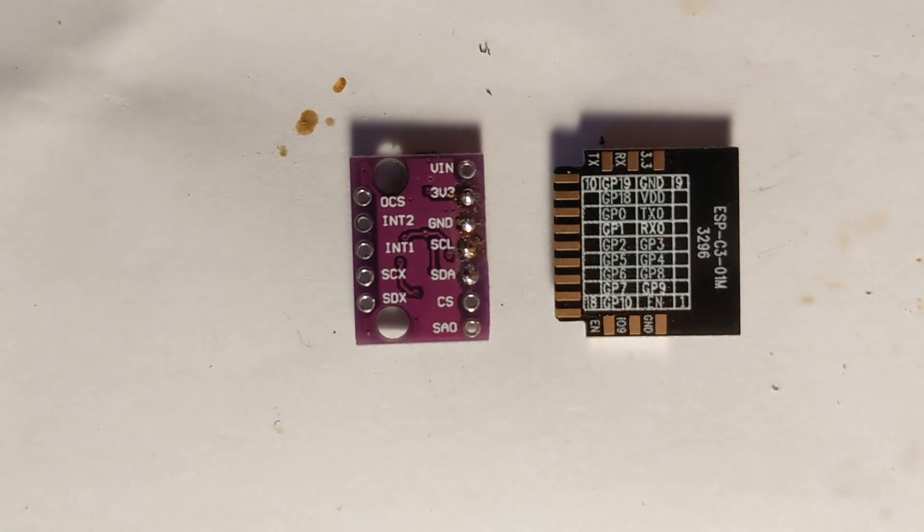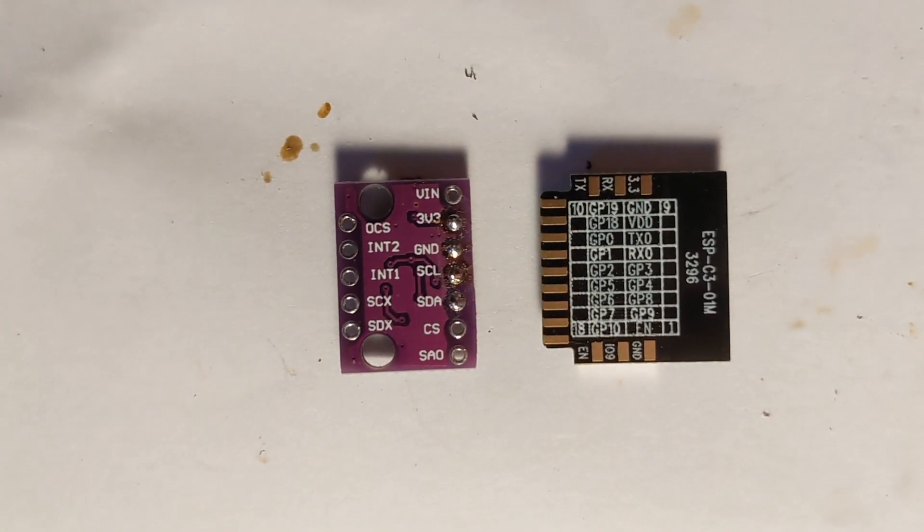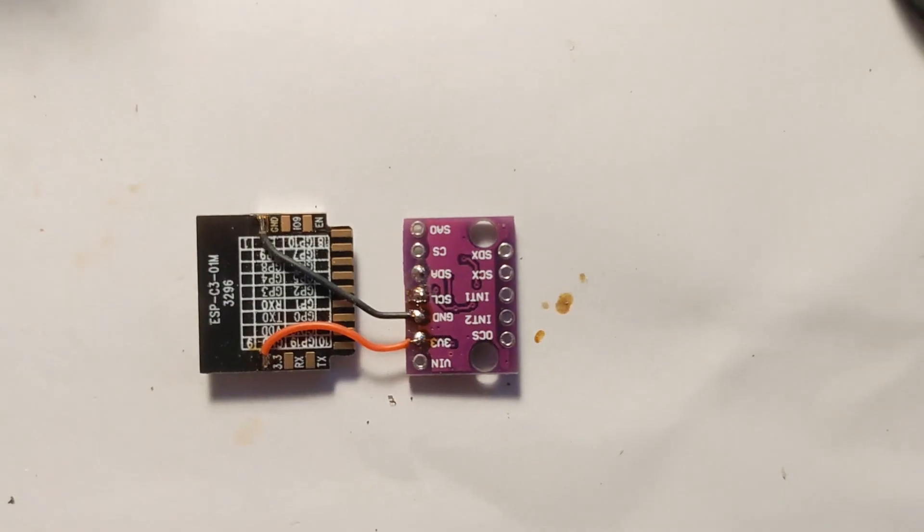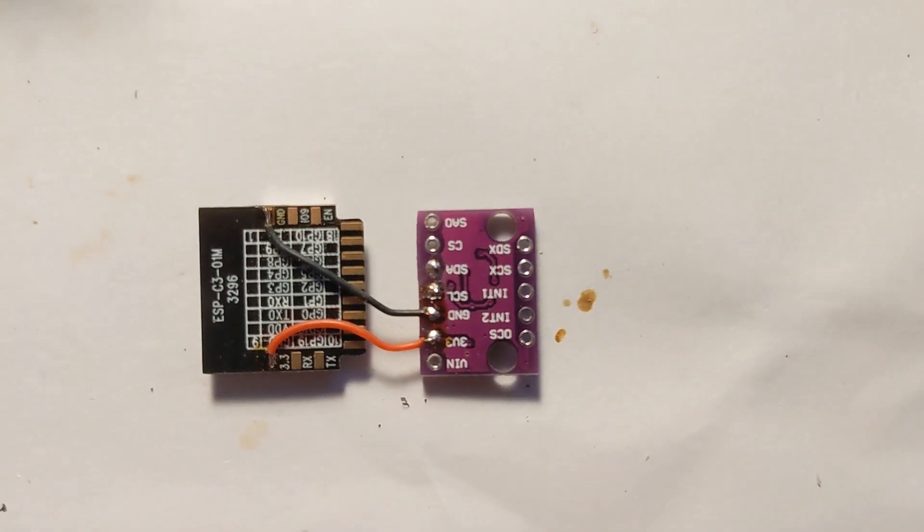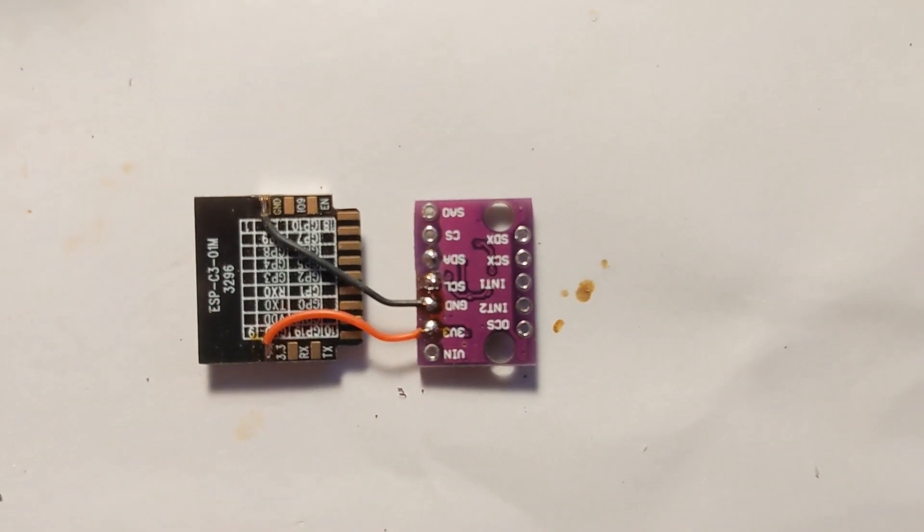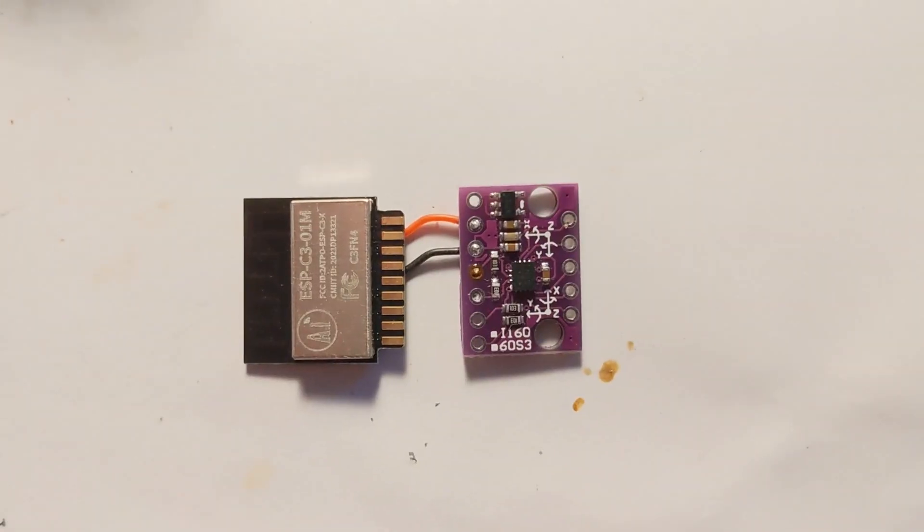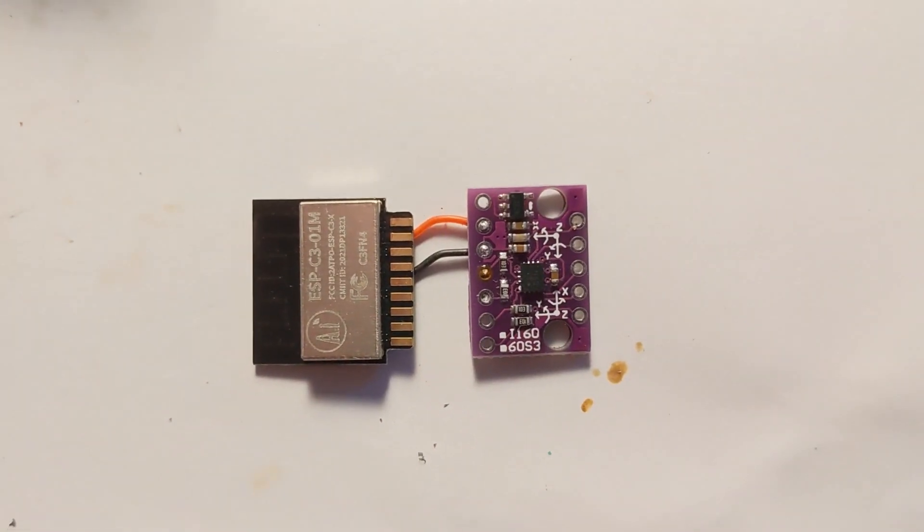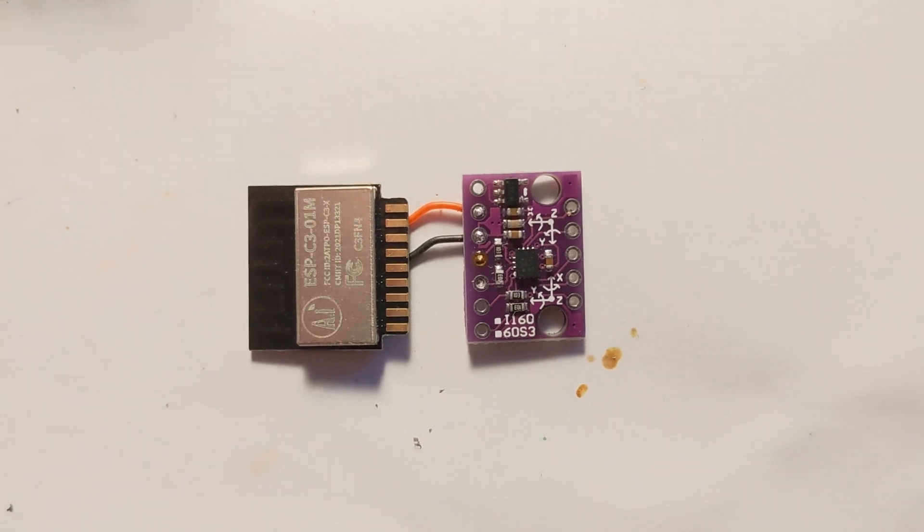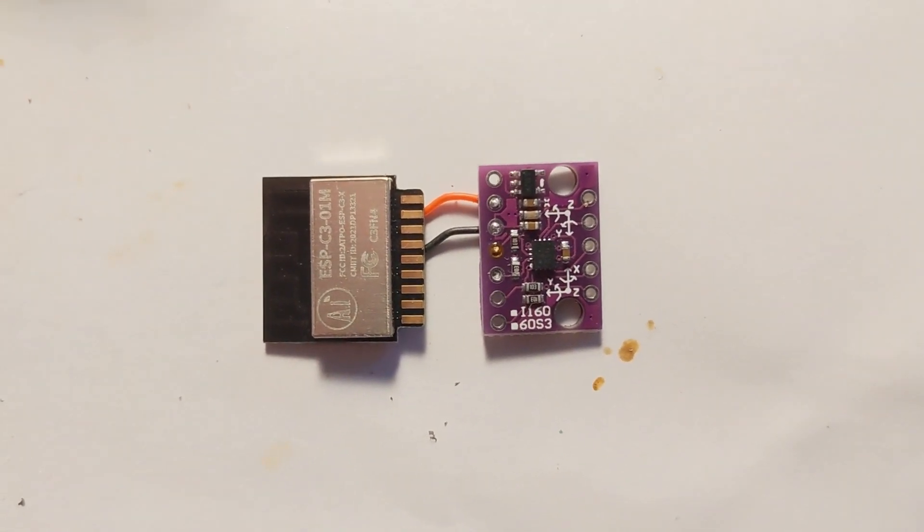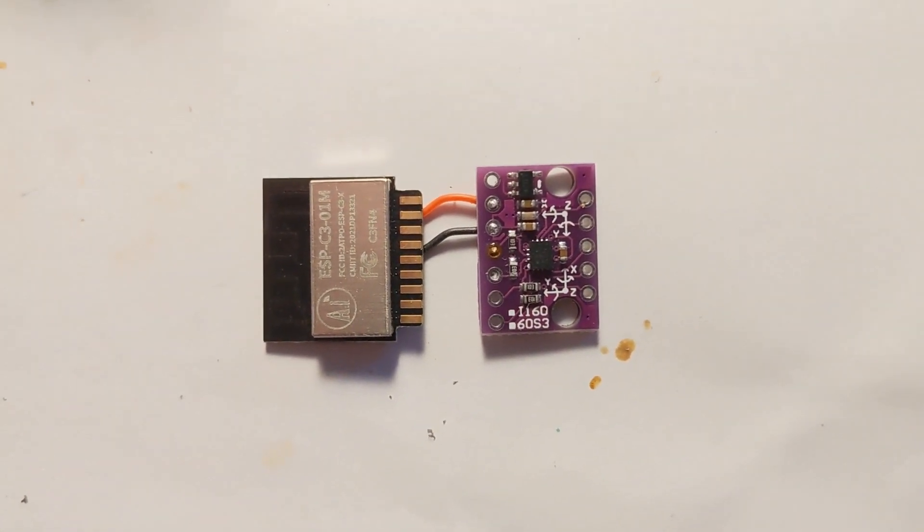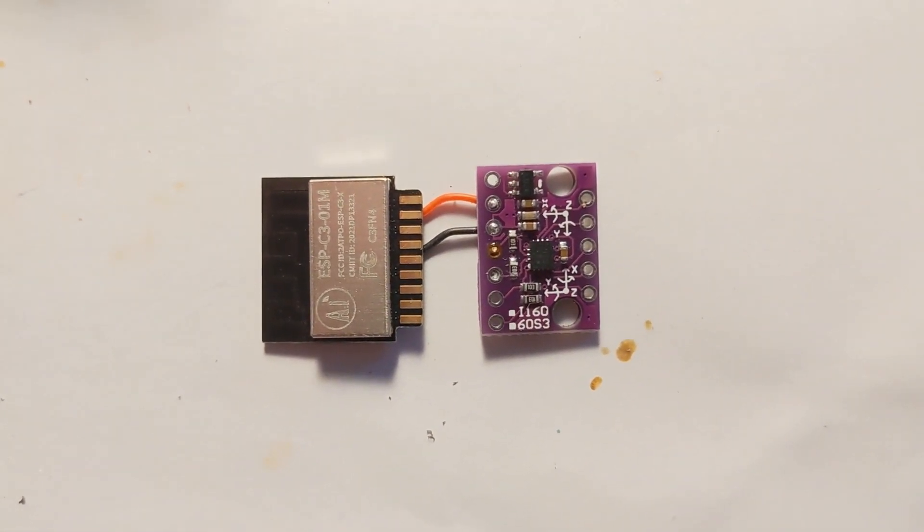Now it's time to work with our modules. Solder the power to the BMI-160 gyro. Note that our BMI-160 model contains a linear 3.3 voltage regulator.